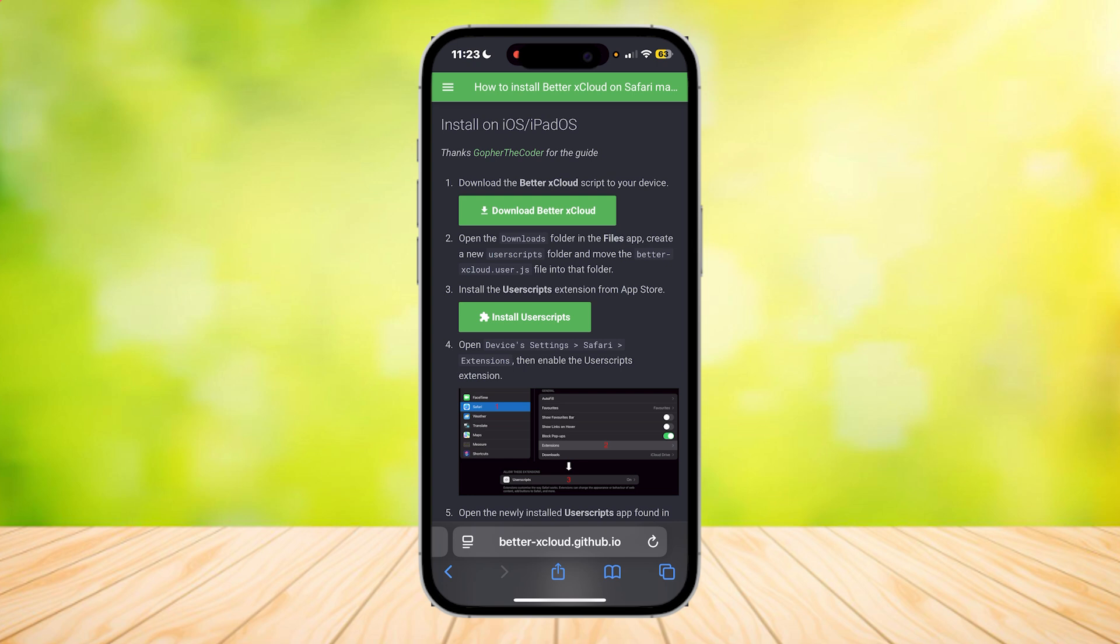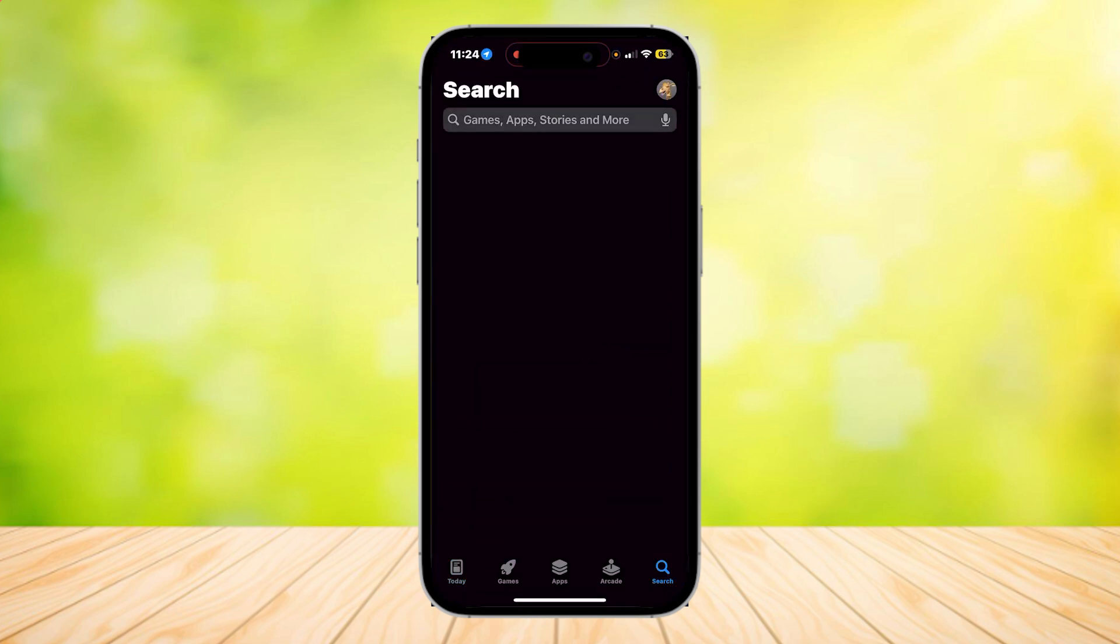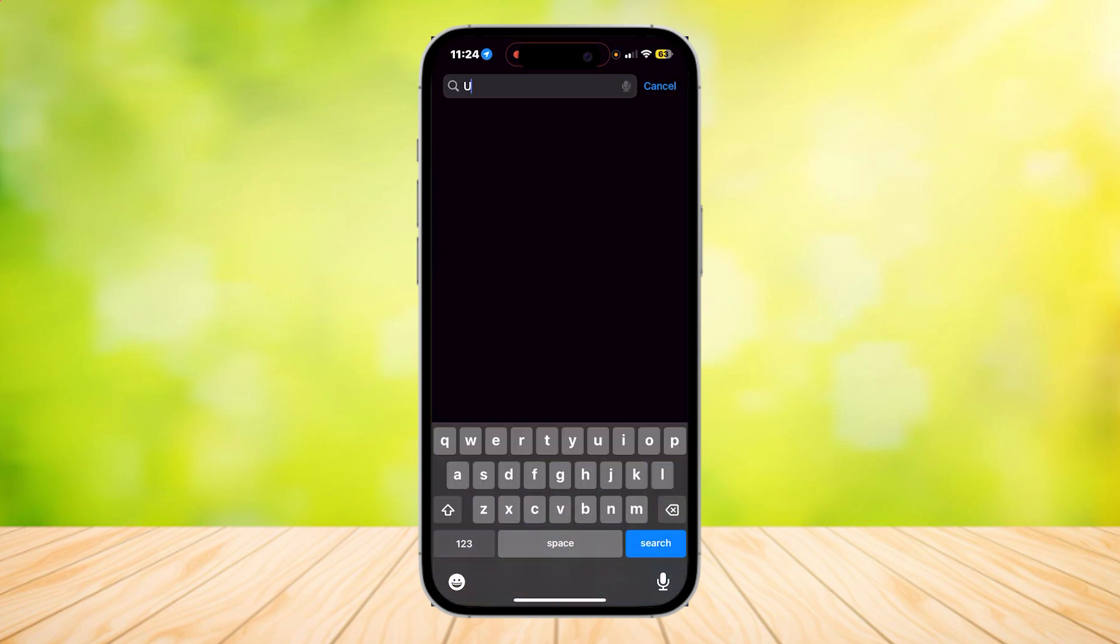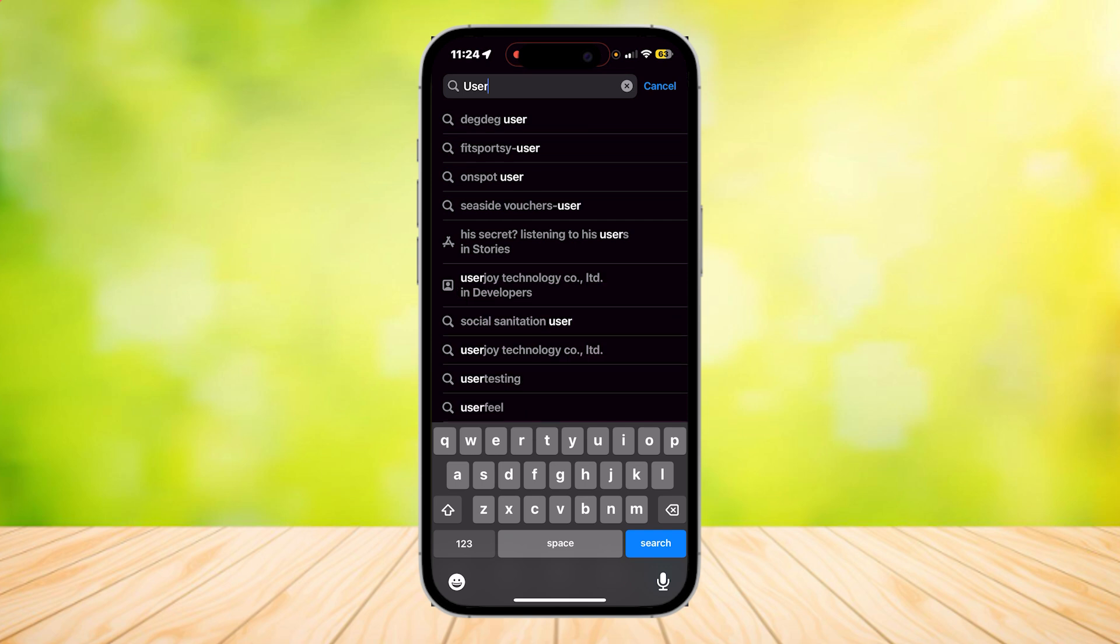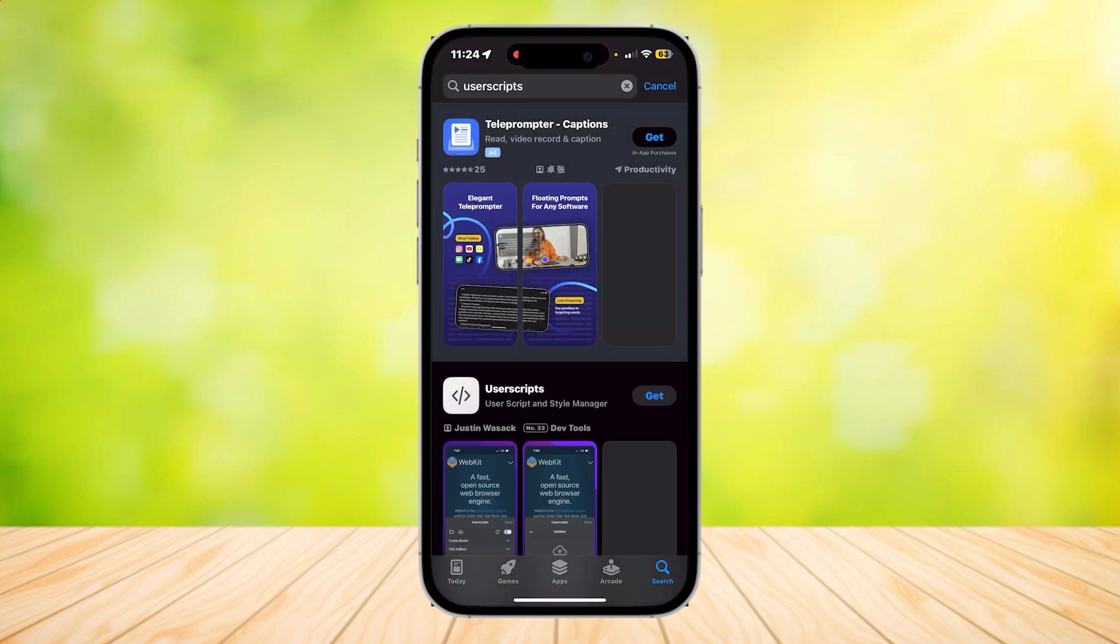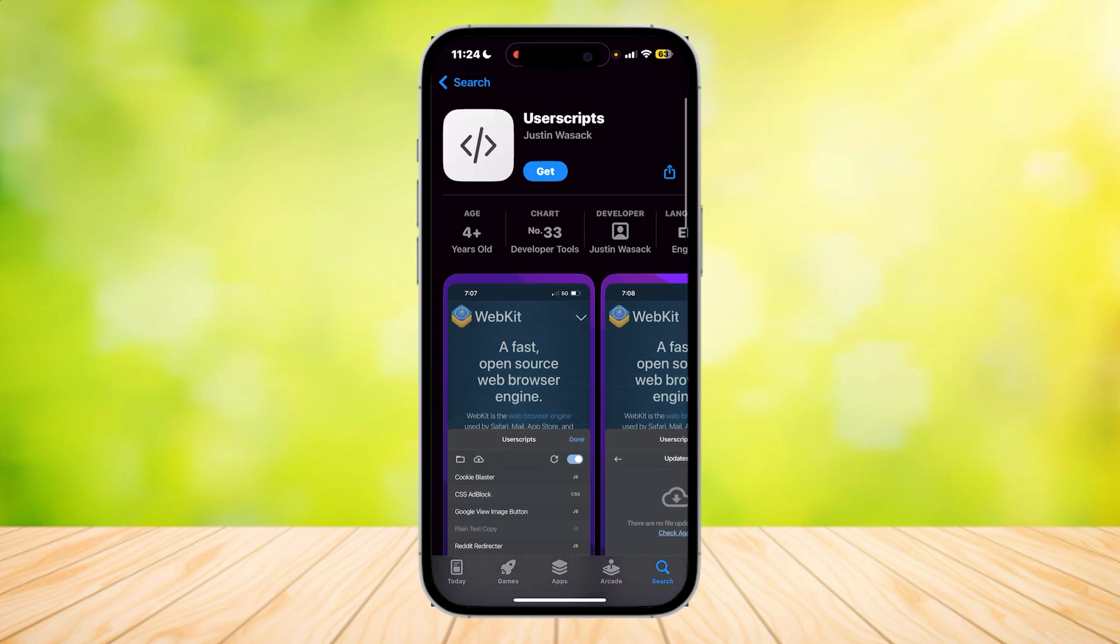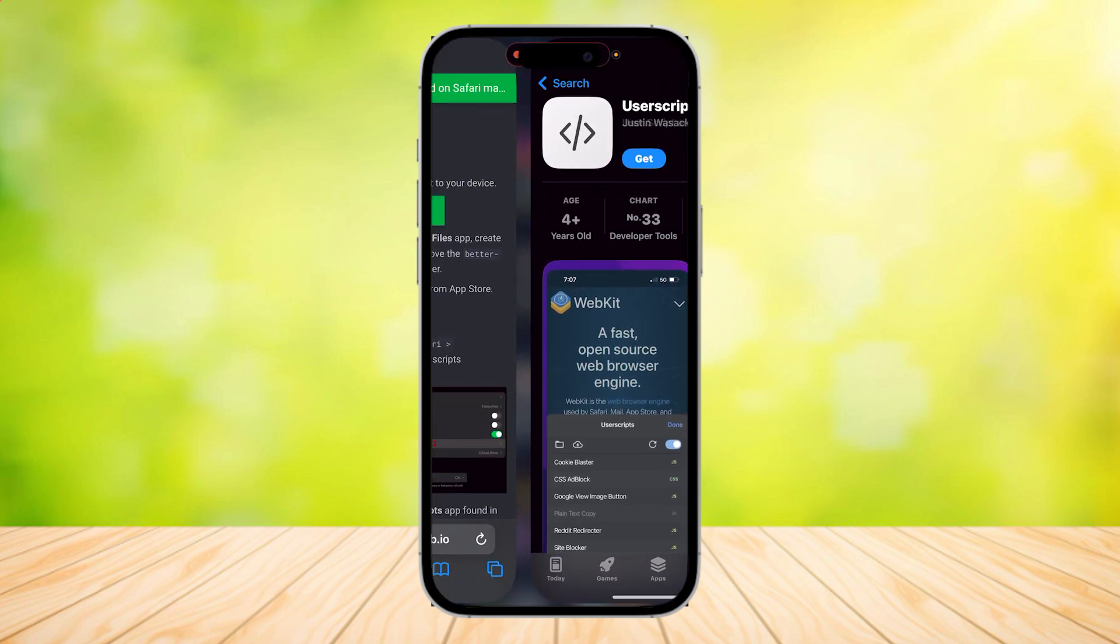Once you're done, install the User Scripts extension from the App Store, which is just called User Scripts. Let's go to the App Store and search up User Scripts. There we go. It's going to start to load, and this is what it looks like. This is User Scripts.